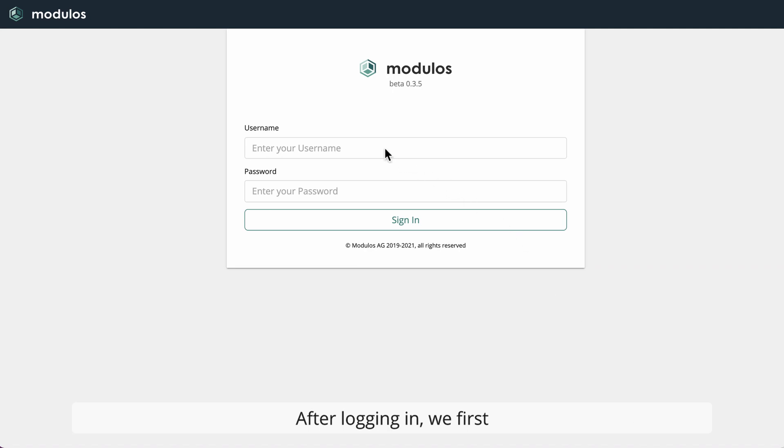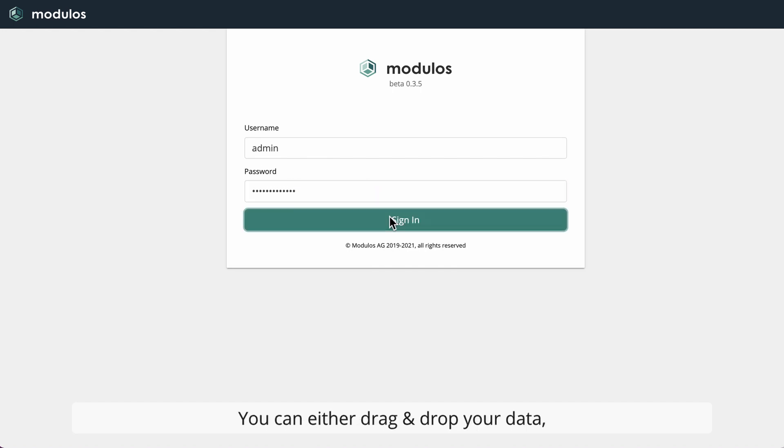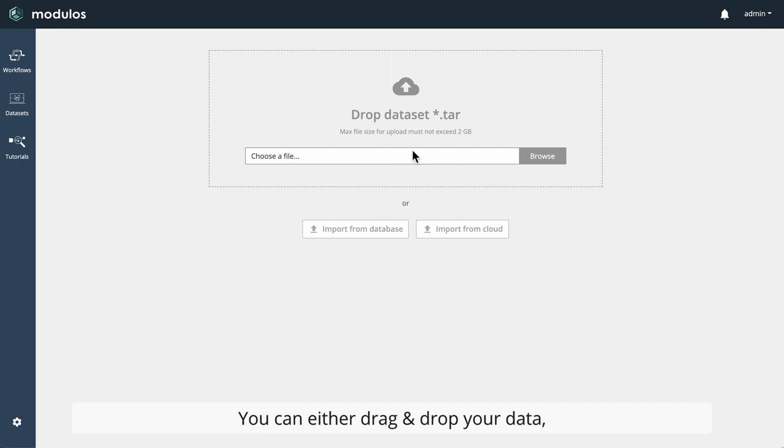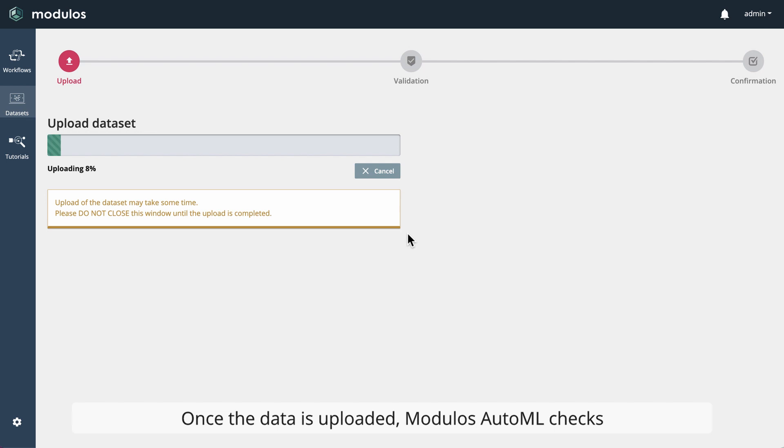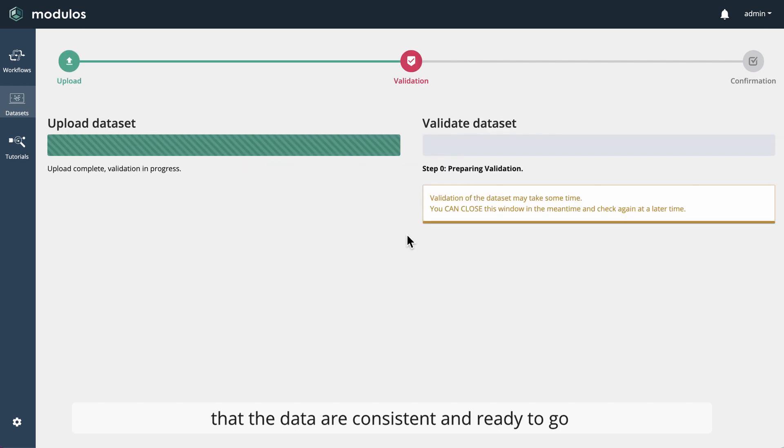After logging in, we first need to upload our data. You can either drag and drop your data or select it manually to perform the upload. Once the data is uploaded, Modulus AutoML checks that the data are consistent and ready to go.